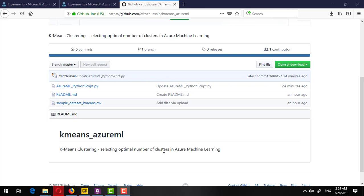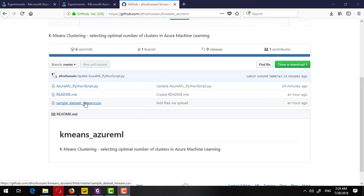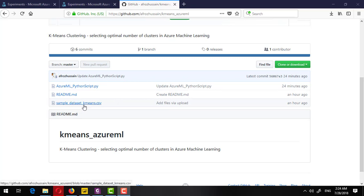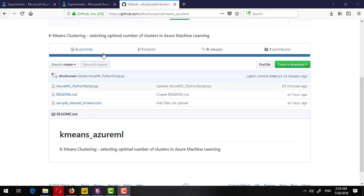Here I am showing you the GitHub repository, and in that repository there is a CSV file. This is basically a generated random numbers file with some clusters. I will provide the link to this repository in the description of this video. You can also see the Python script in the same repository. To do this tutorial, you can download the sample CSV file from here.